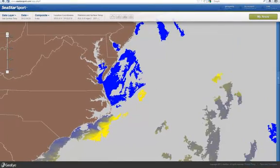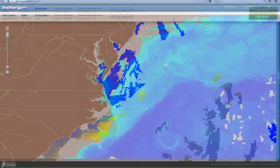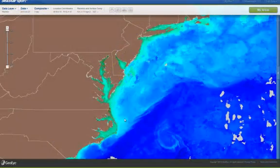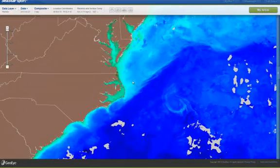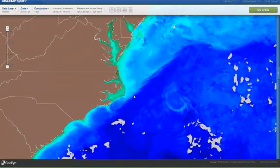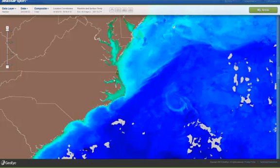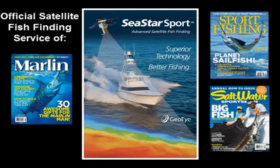That's about it for our basic service. If you want to learn more about the advanced tools that help you generate more value from this satellite imagery, you can take a look at our video about the advanced service, which includes a number of analytical tools that are only available at cstarsport.com.